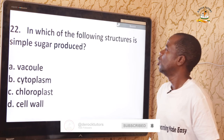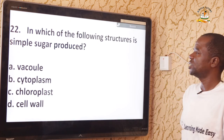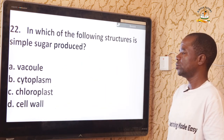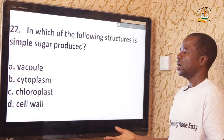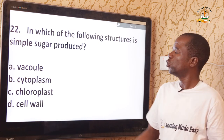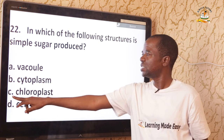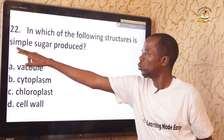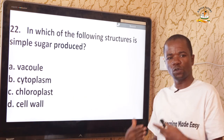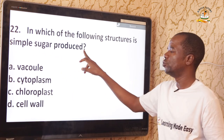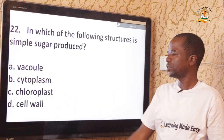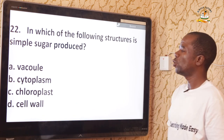Question 22: In which structure is simple sugar produced? All the options are organelles found in a plant cell, but photosynthesis — which produces simple sugar — occurs in the chloroplast. The correct answer is option C — chloroplast.